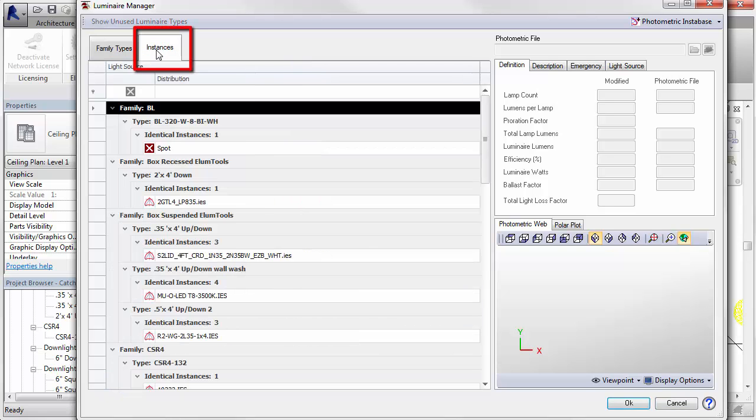The Instances tab will show a list of all instances of each luminaire type in the project. This is mostly useful for exposing information relative to nested sources.